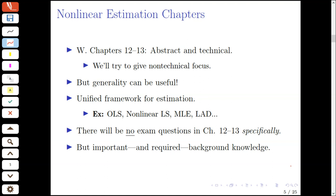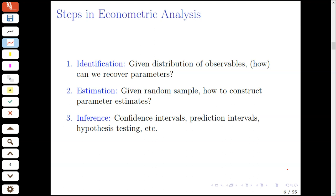At this point, I think it might be helpful to go over the various steps in econometric analysis. Overall, there are three umbrella steps in econometric analysis. One concerns identification, another estimation, and then inference.